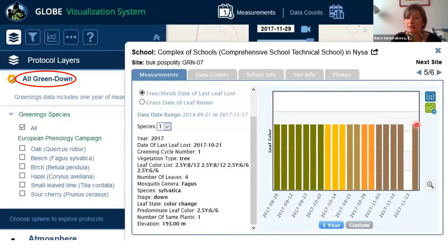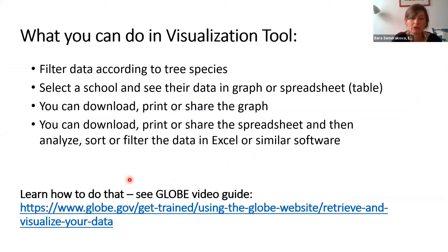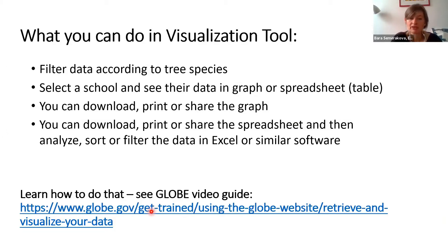One more thing: this icon means the spreadsheet, and this icon does not really work for the green down protocols, so it's not really useful. If you want to see how to do that step by step, I recommend watching the videos or downloading the presentations that the GLOBE program prepared for you. You'll have it under this link, or I'll show you how to find it right in the visualization system.